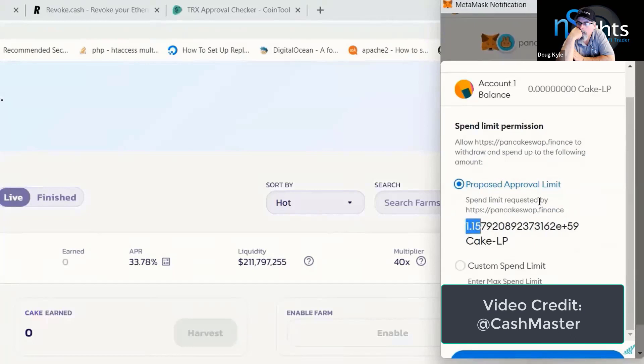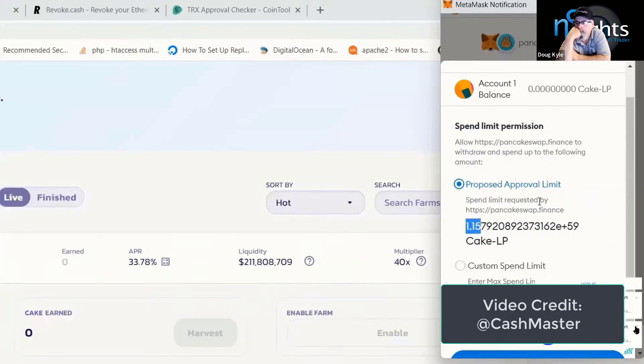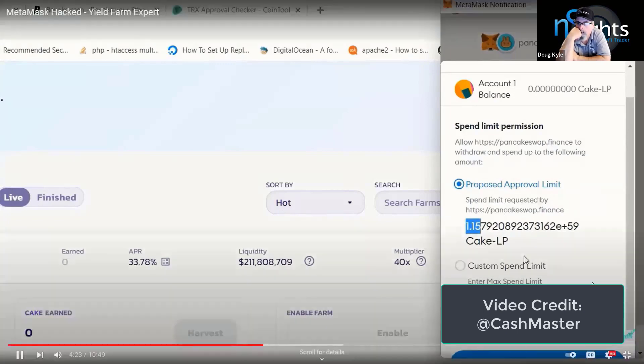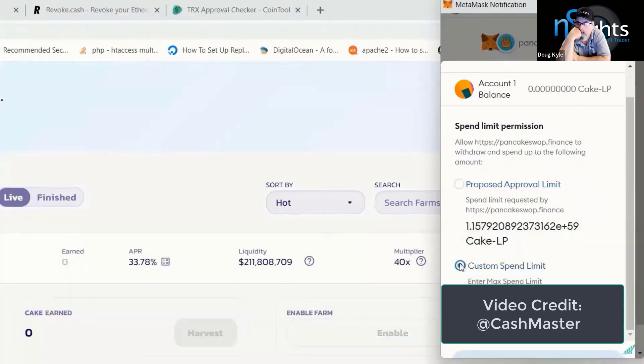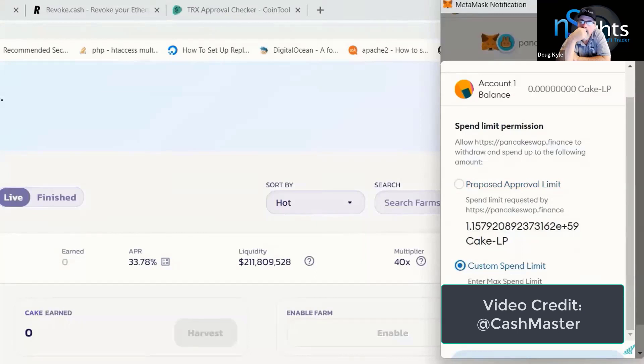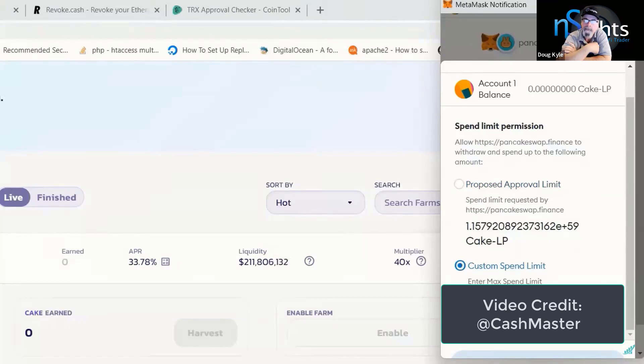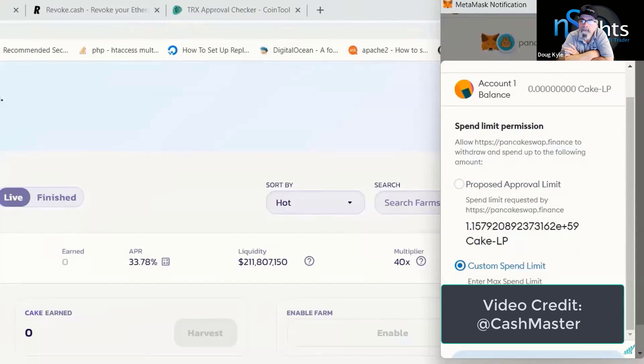Now, if PancakeSwap was a malicious protocol, which it isn't and it's perfectly genuine, but if it was, then it could have selected the custom spend limit option. If we were to leave this box completely blank and go ahead with the approval, it would allow PancakeSwap to spend an unlimited amount of Cake BNB LP coins from our wallet now or in the future.